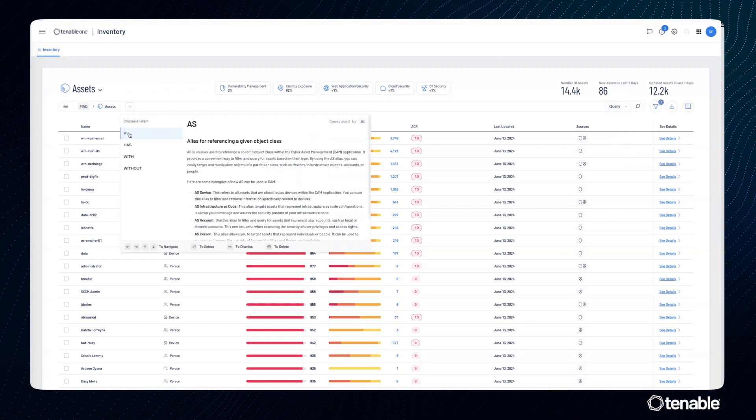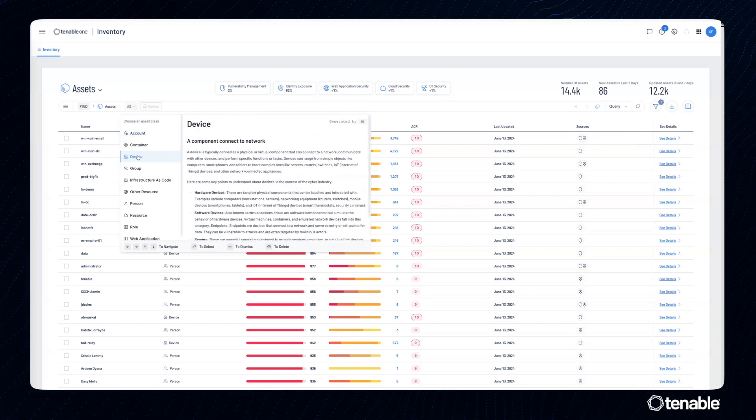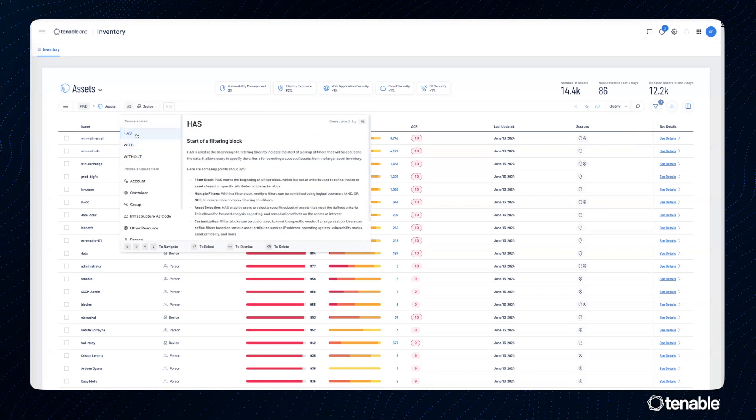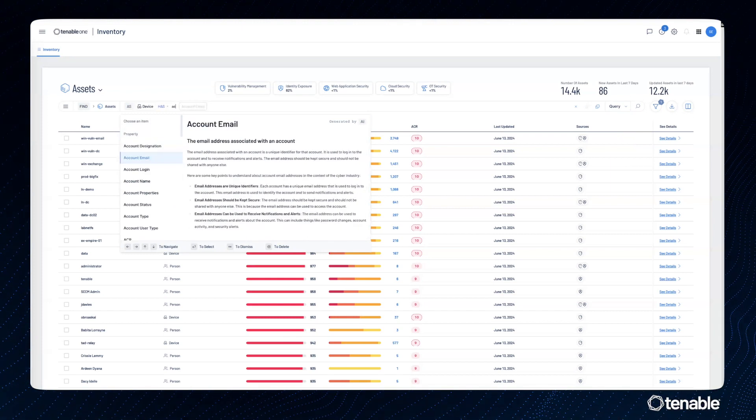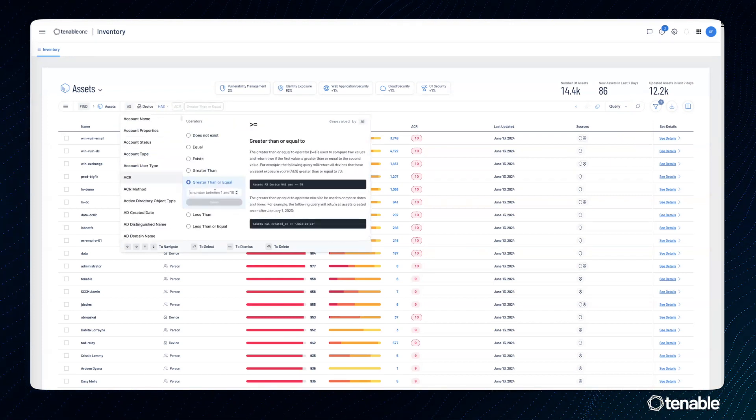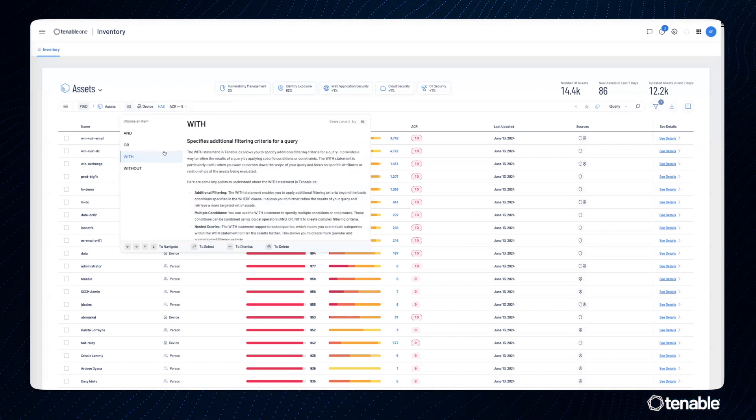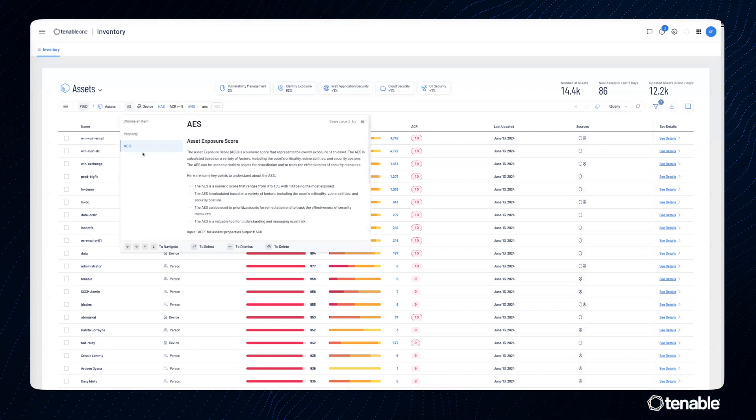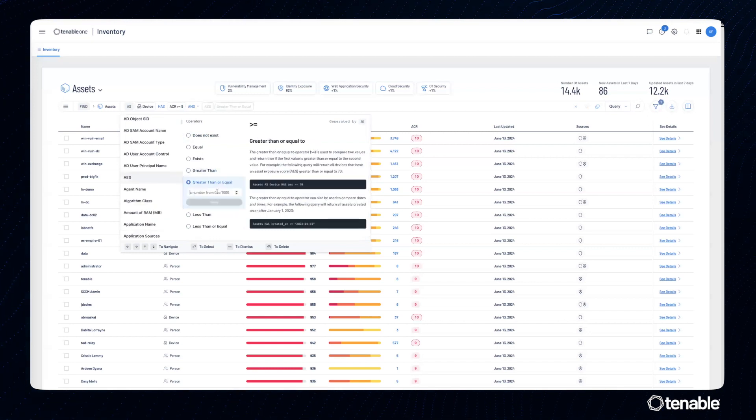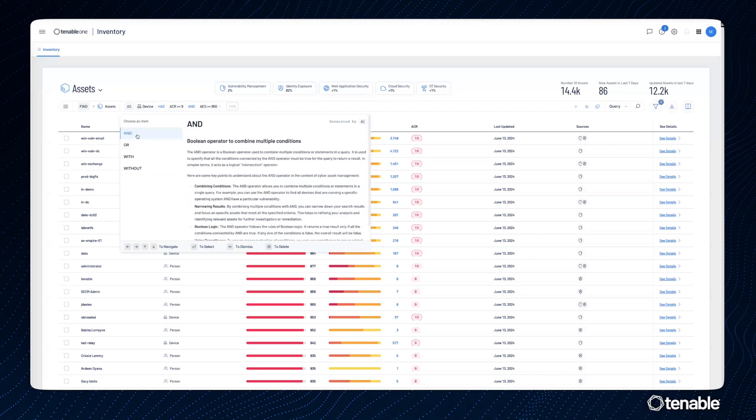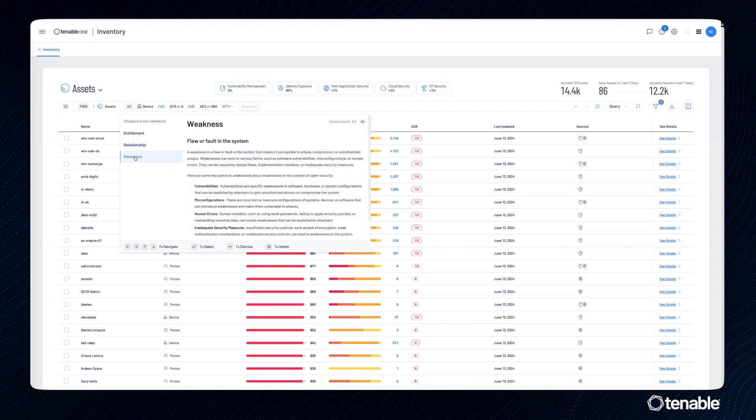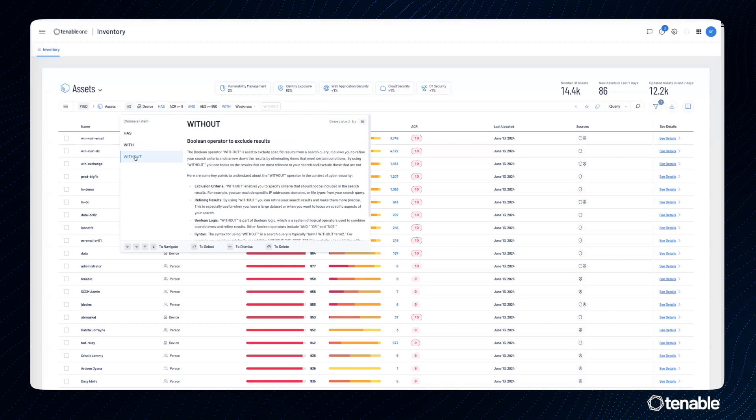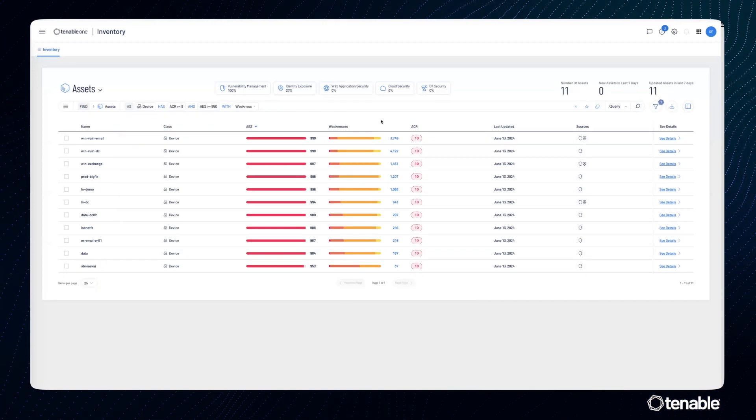I'm going to look at asset classes that are a device, and I'm going to say it has an ACR score of, we'll go with nine. And I also want to see assets that have AES of greater than 950. And I'm also interested in assets with weaknesses. So let's go ahead and run this query.